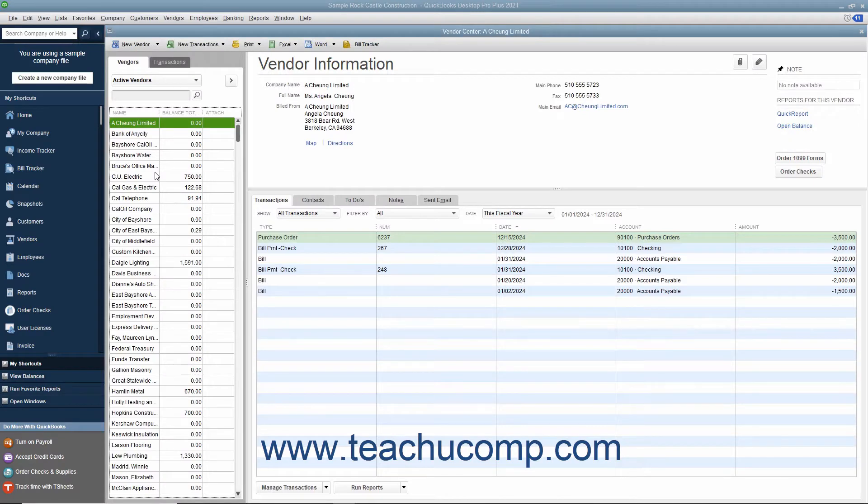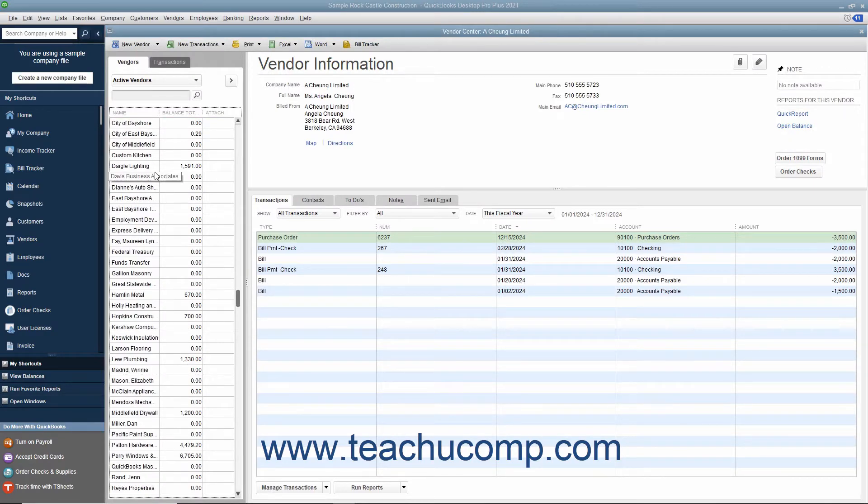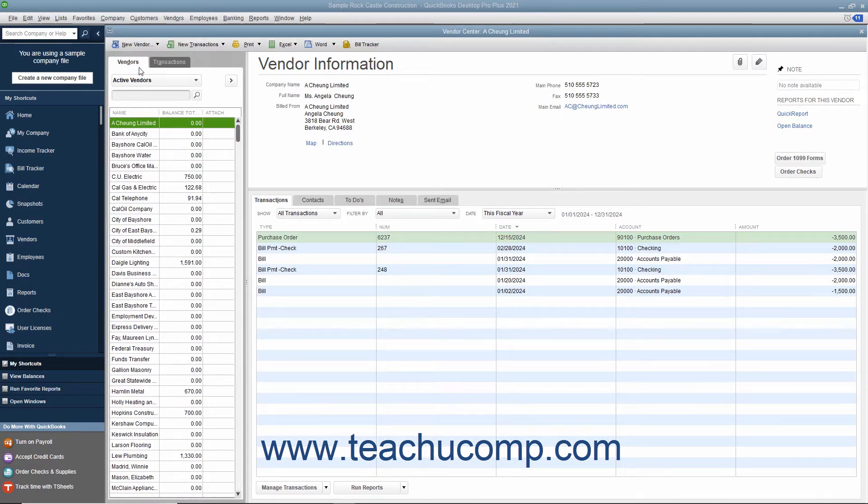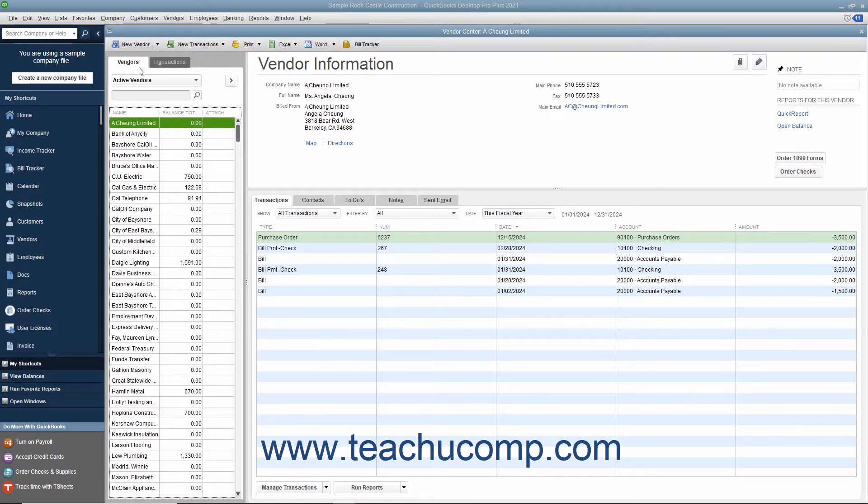You keep information about the companies and people from whom you purchase goods or services in the Vendors tab within the Vendor Center. In QuickBooks you keep parts supply vendors, utility companies, subcontractors, and more within this list. The list of vendors tends to be one of the larger lists you maintain.